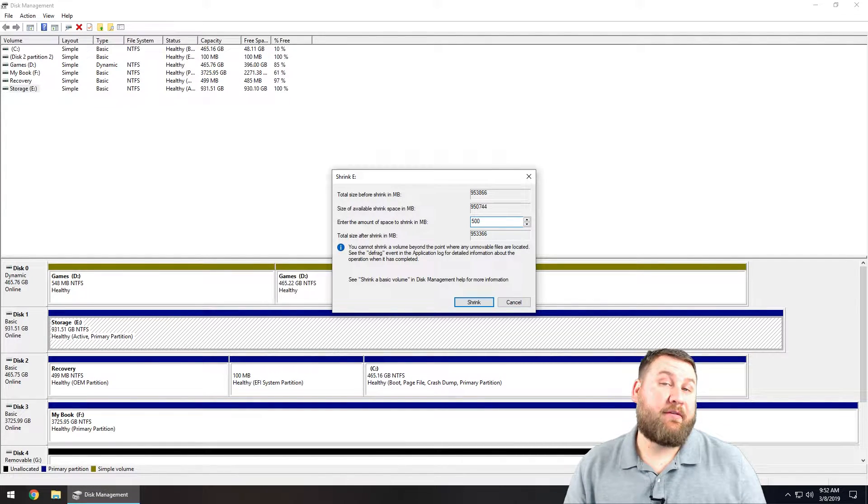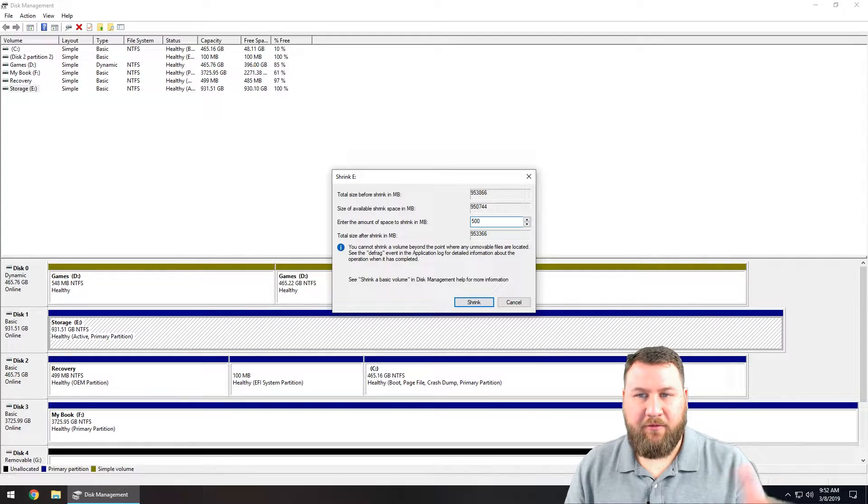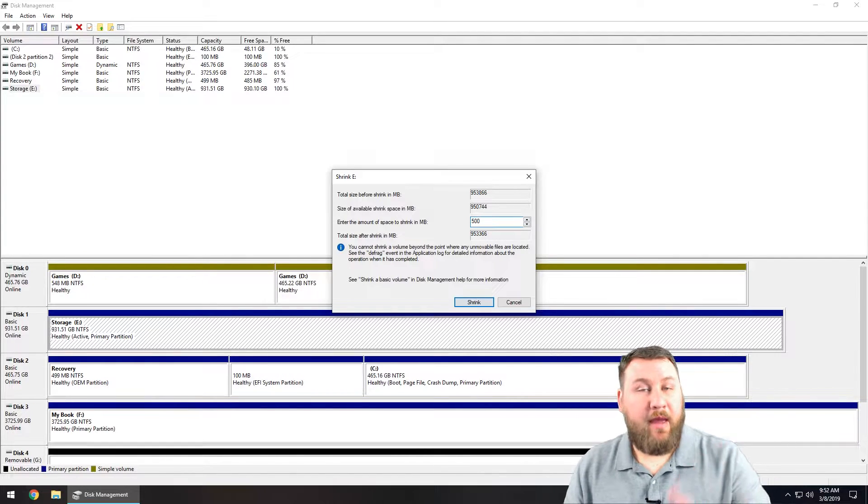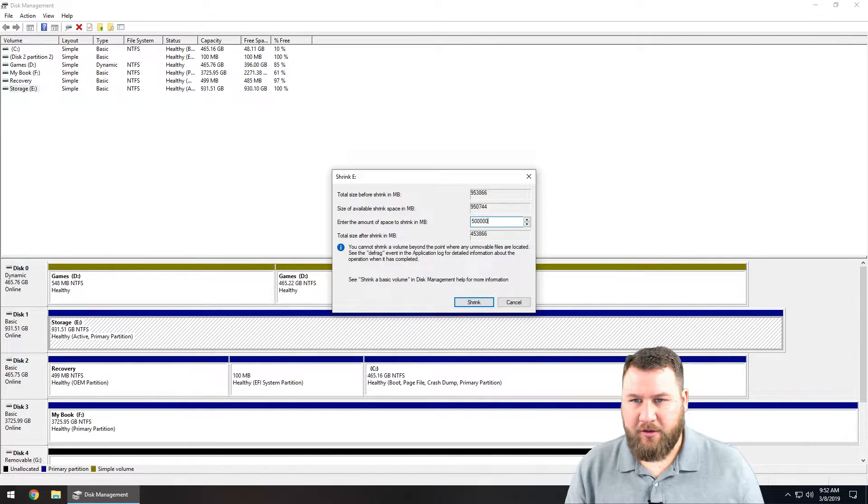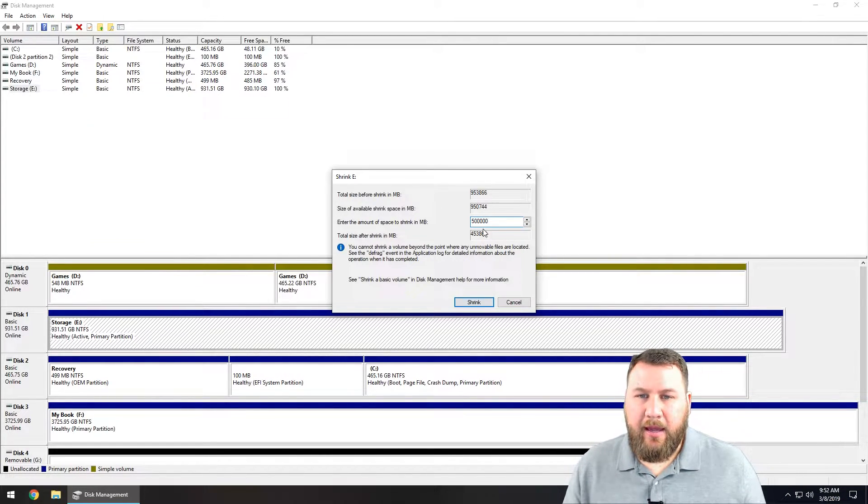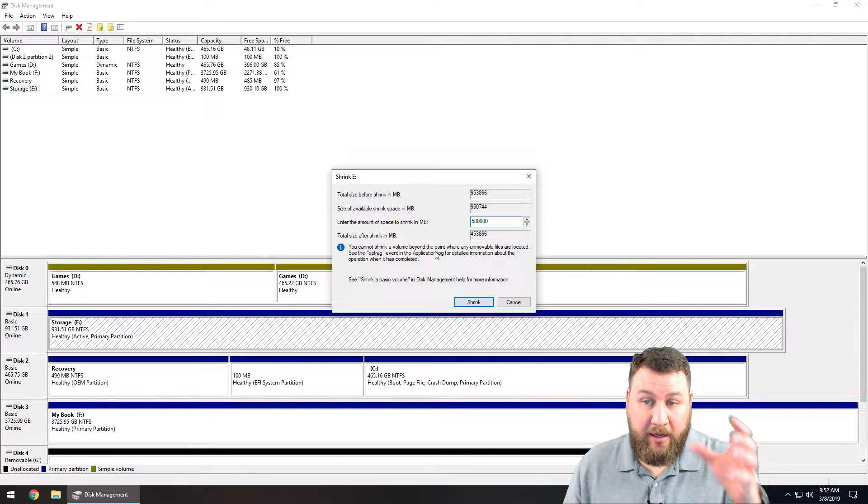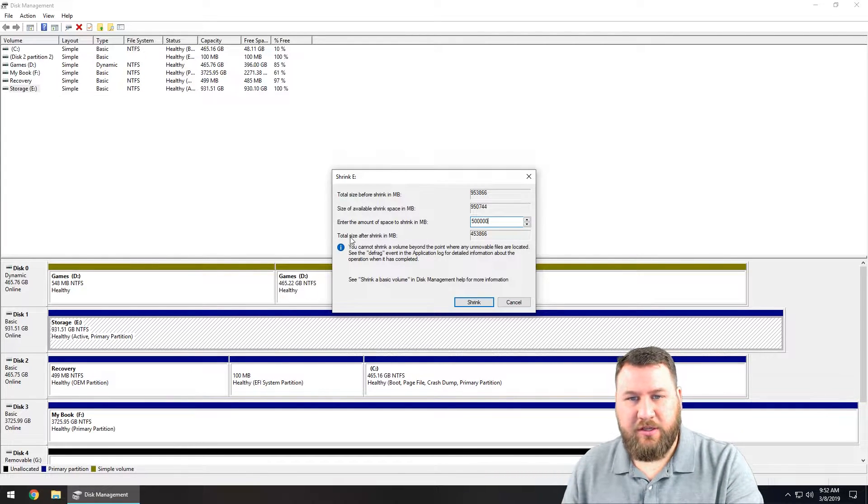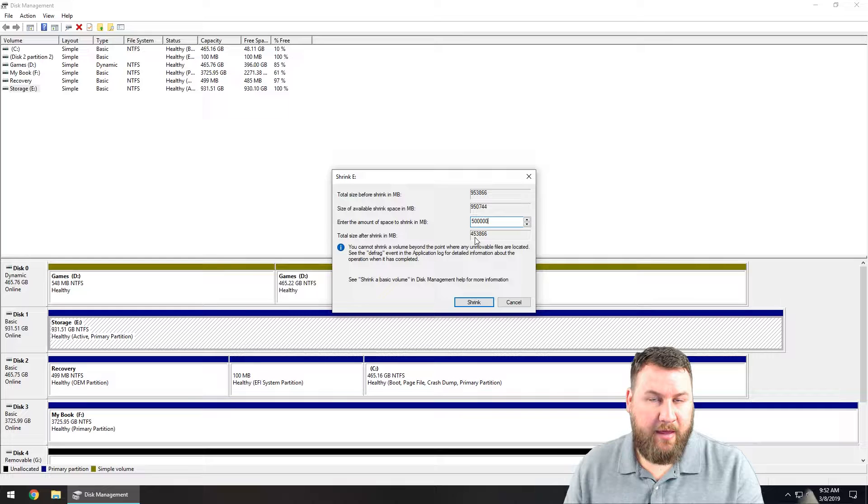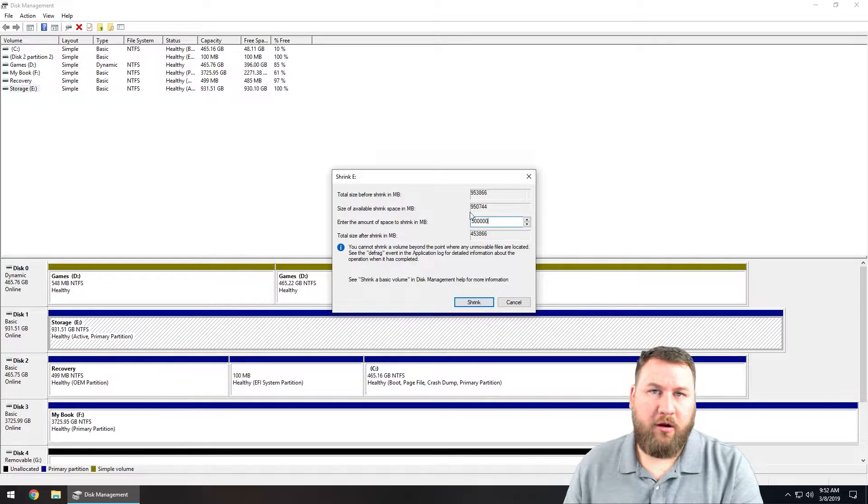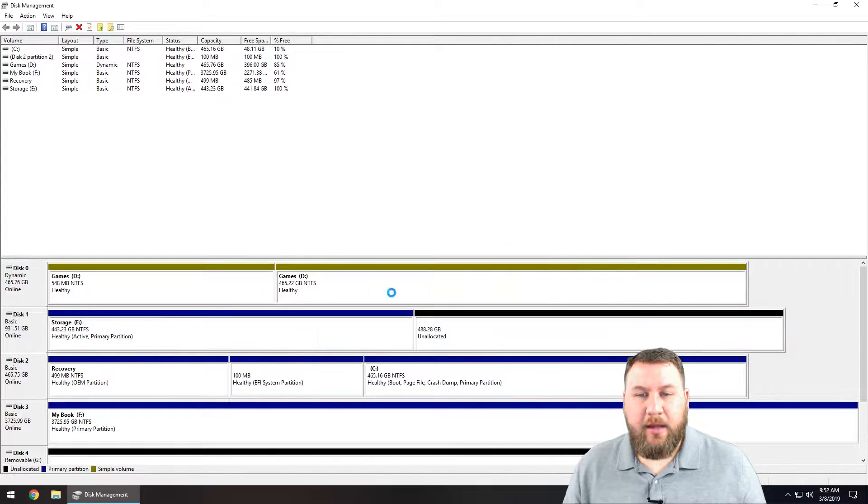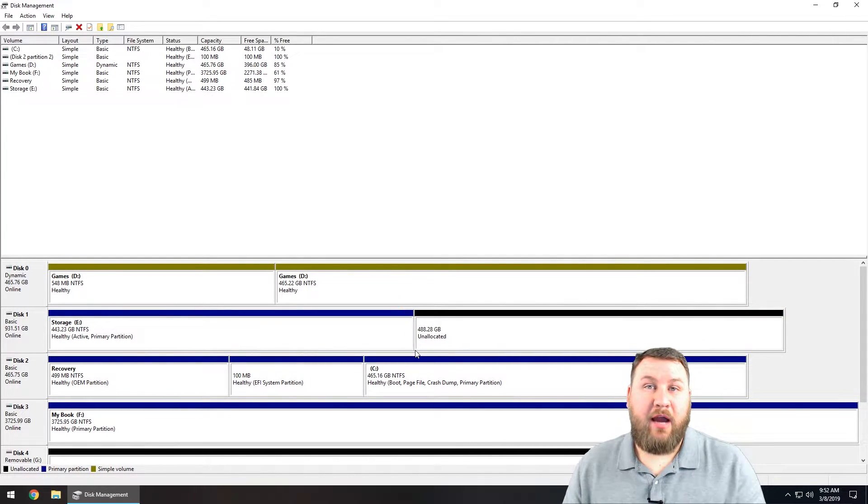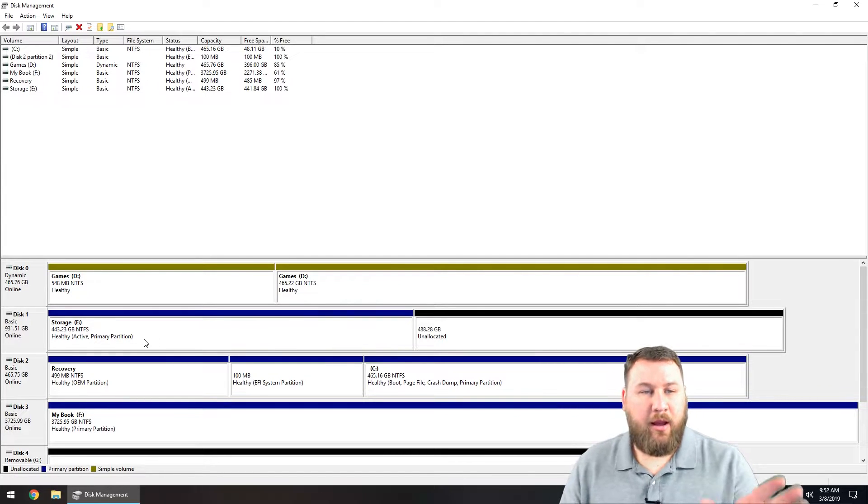Which is 500 gigabytes. Basically for every thousand megabytes you get a gigabyte, so 500,000. You can see that after the partition, the total size after shrinking in megabytes is going to be 453,000 or 453 gigabytes. So I'm going to click on shrink and you're going to see that the drive split into two.